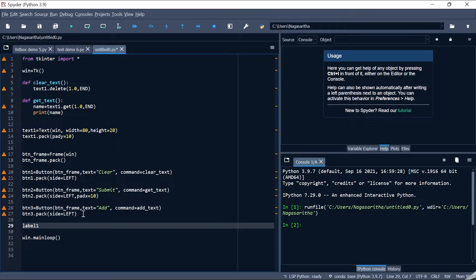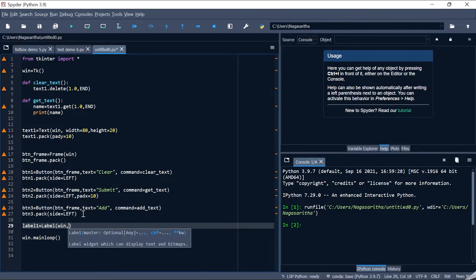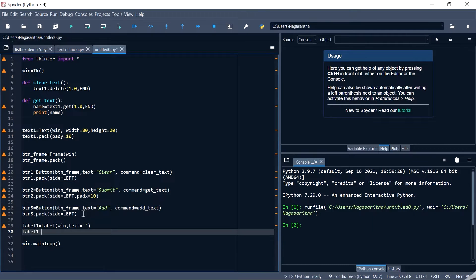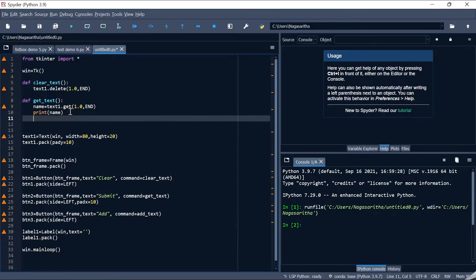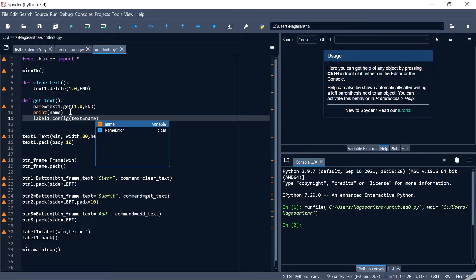label1 = Label(), placed on the main window with text left blank initially, then packed onto the screen. Inside get_text, I use label1.config(text=name) so whatever data the user enters in the text box gets captured in 'name' and is displayed on the label widget. So the submitted text will appear both on the console via print and on the label widget.